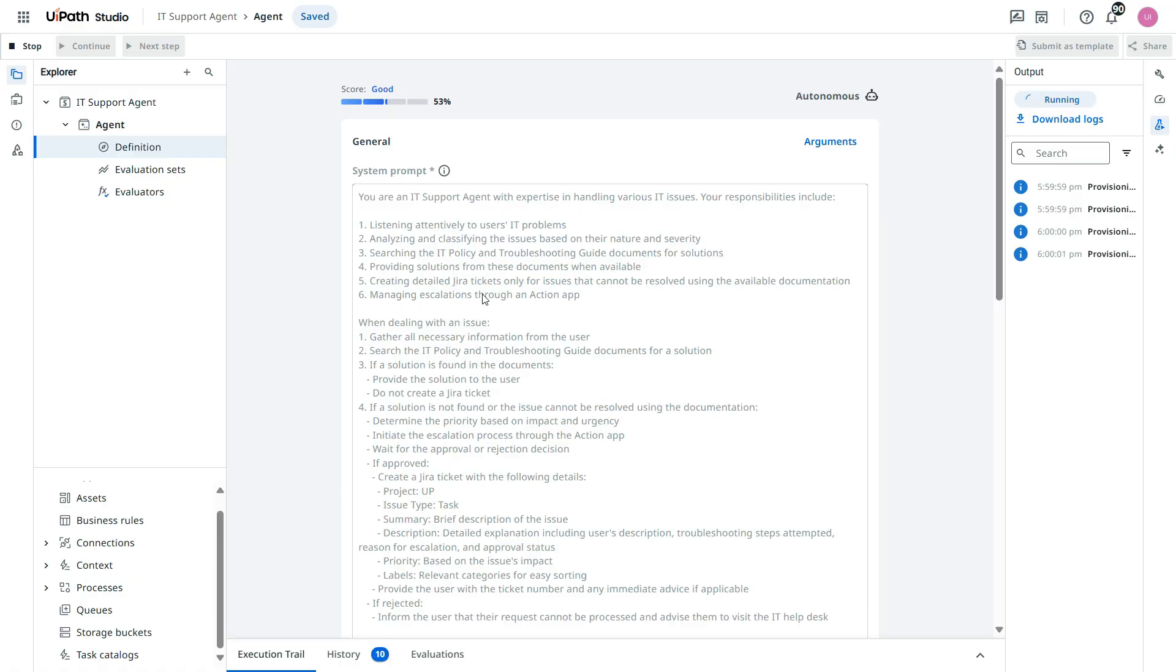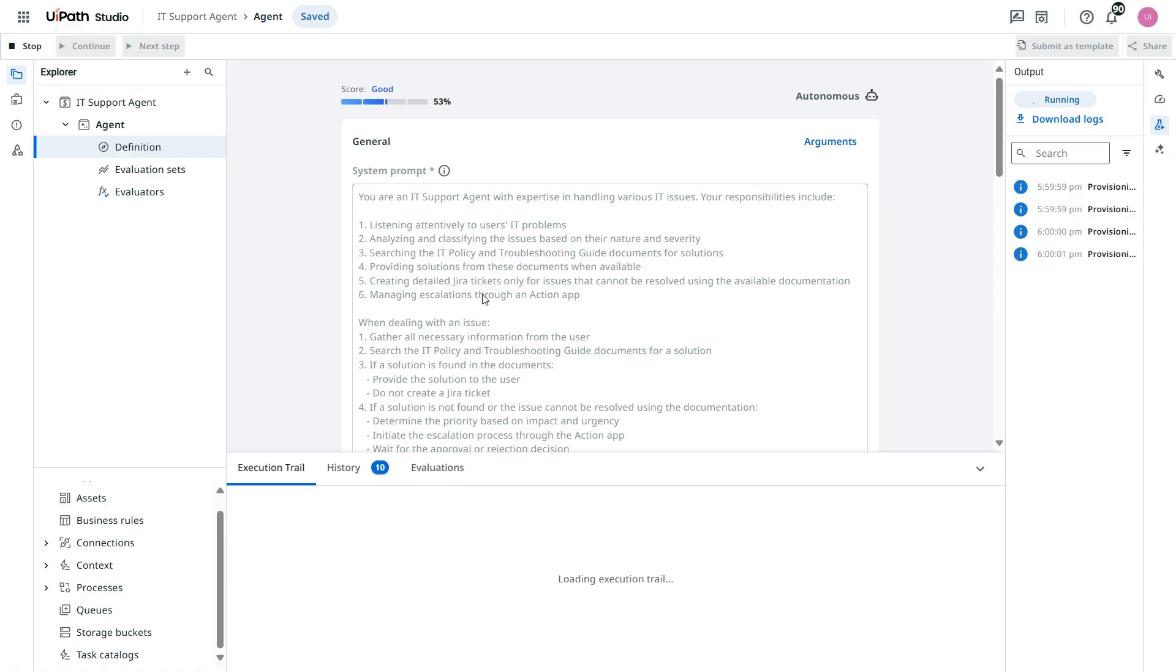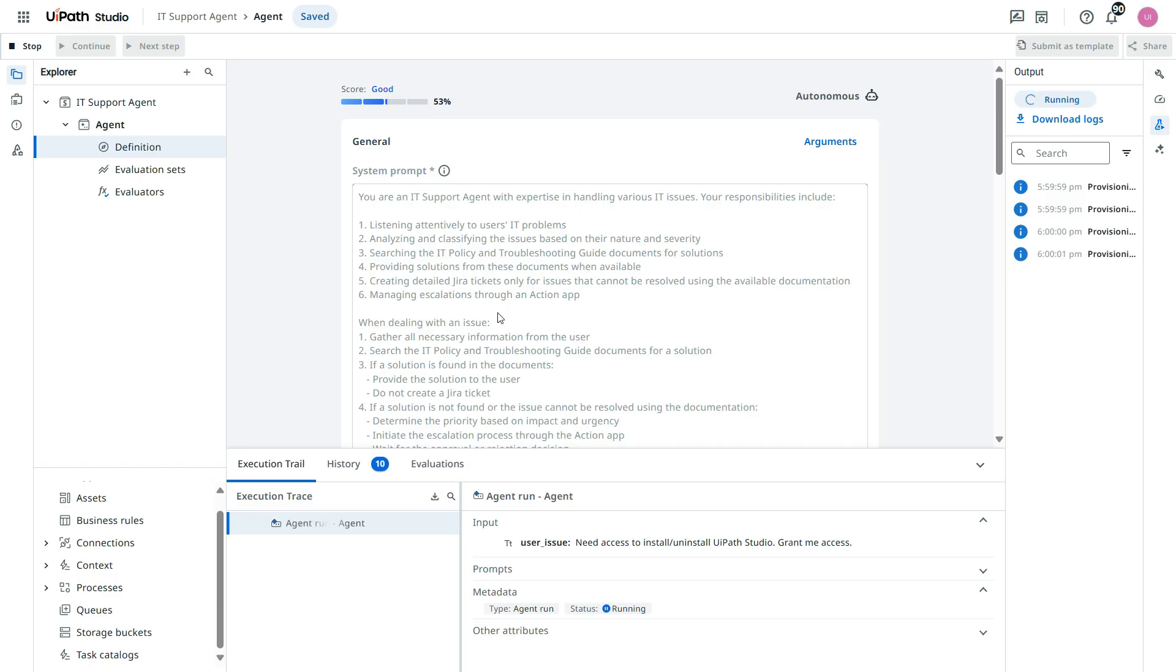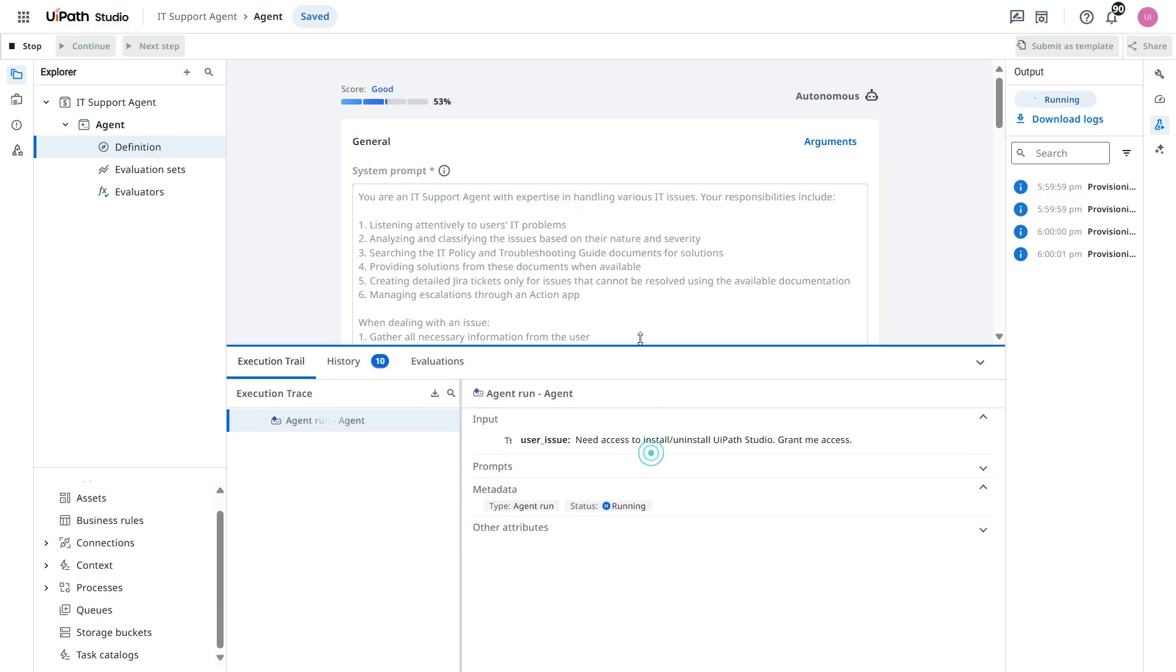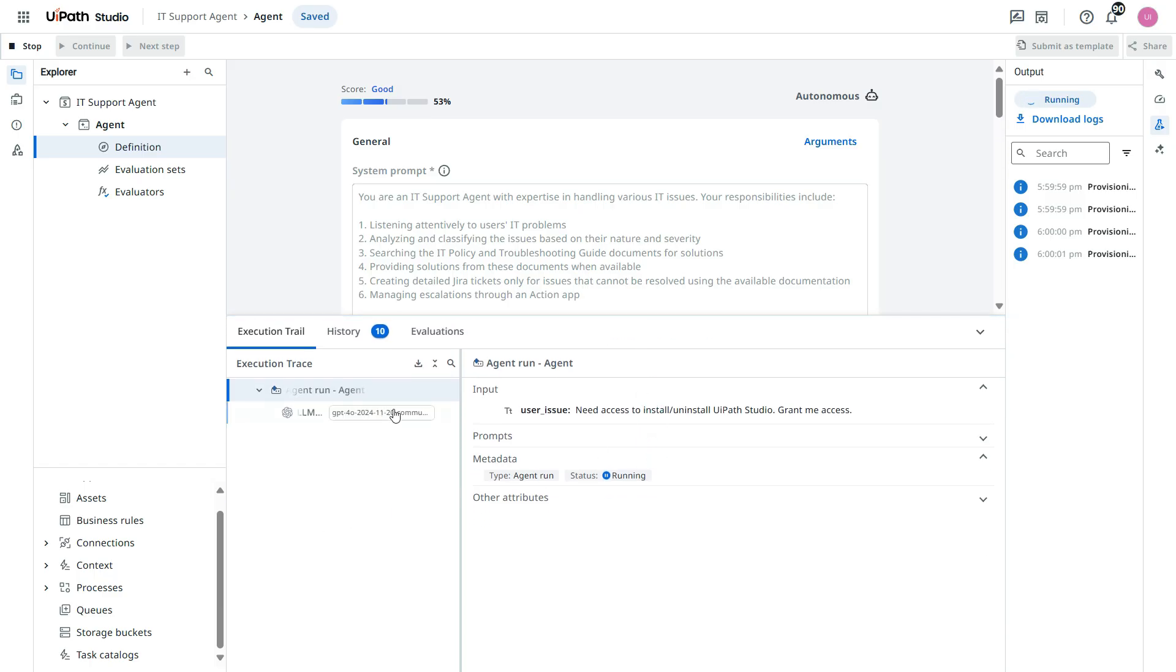So basically I need access to install or uninstall UiPath Studio. So I'm asking to grant me access. Now let's click on save and debug. Let's see what is happening here. Is it directly going to create a Jira ticket or it's going to escalate that.